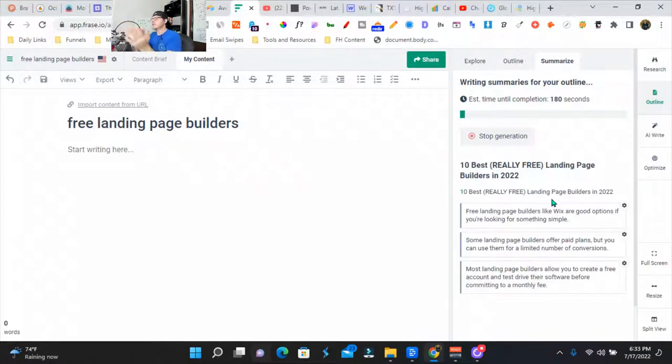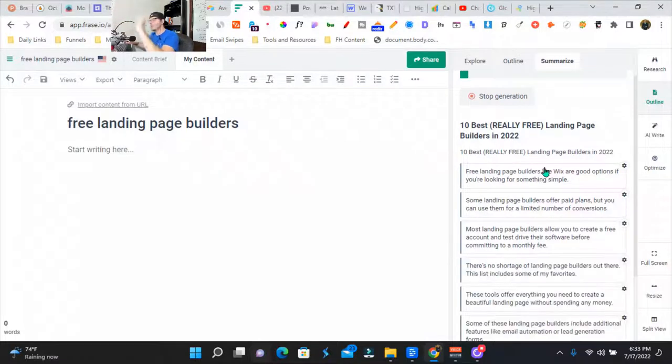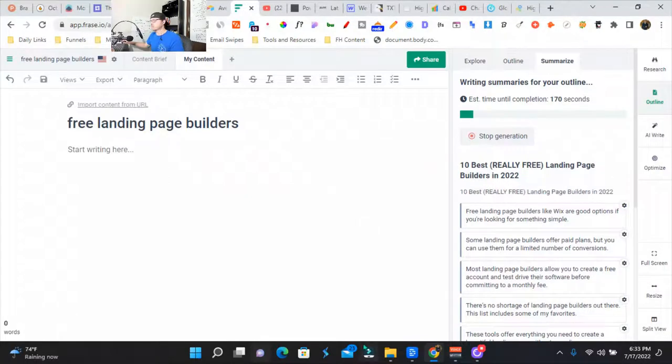And then we're going to have it generate all of our text. It's just building out the outline even more. So I'm going to be back in about 175 seconds. Stay tuned.